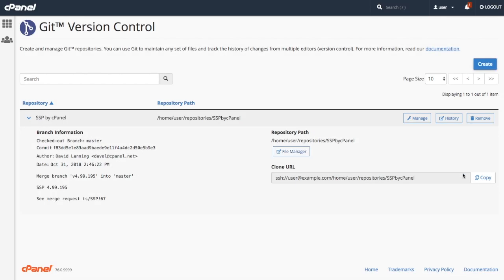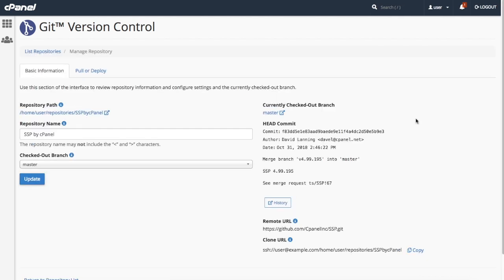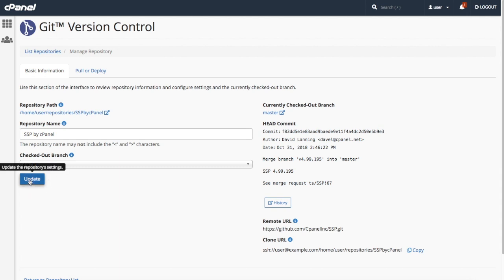Let's go back to that manage action. Click manage and a new interface will appear. This part of the interface has two tabs. Under basic information, you can modify the repository's display name or check out a different branch. Just enter or select what you want and then click update.